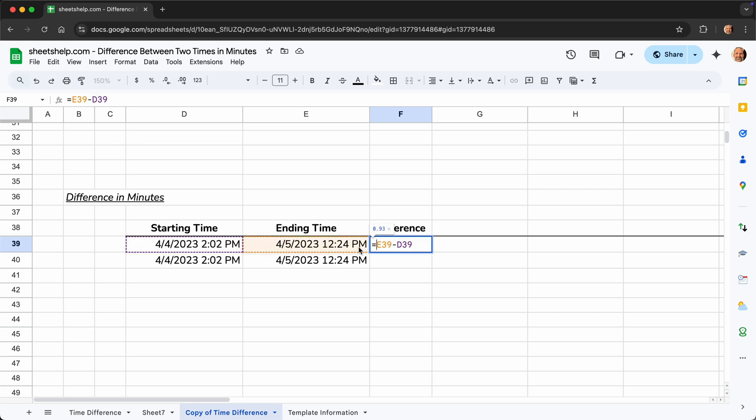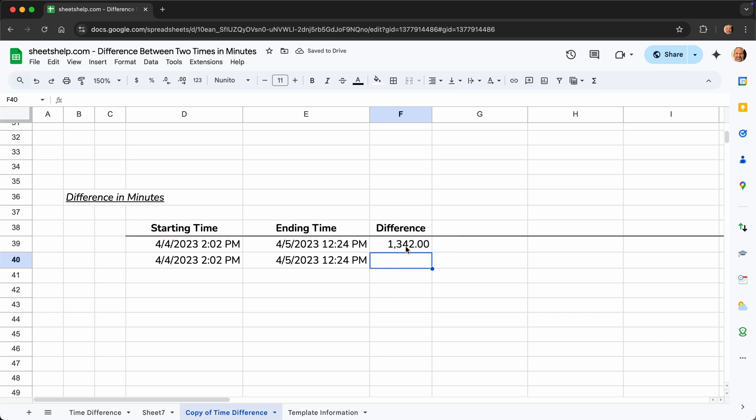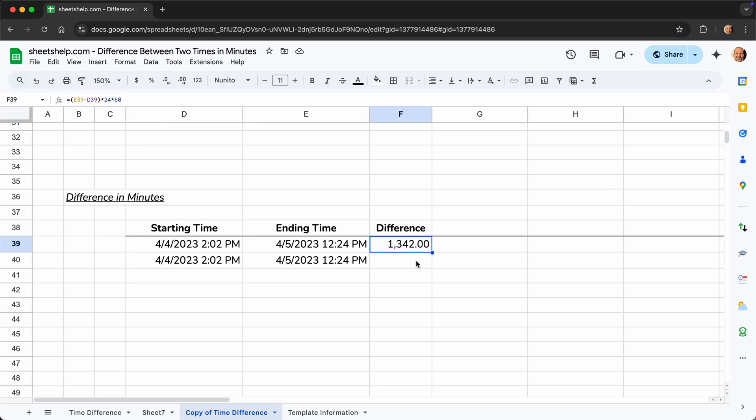So a way to do that is to take that result. We're going to ensure the order of operations works here. So we'll do the division first, but then we will multiply that result by 24 hours in a day and 60 minutes in an hour. And that gives us 1,342 minutes, which is the number of minutes between these two dates. So that's the first way to do it. And that works.